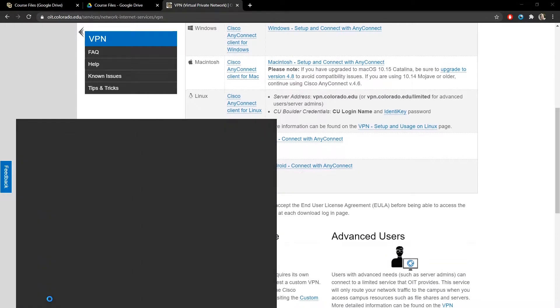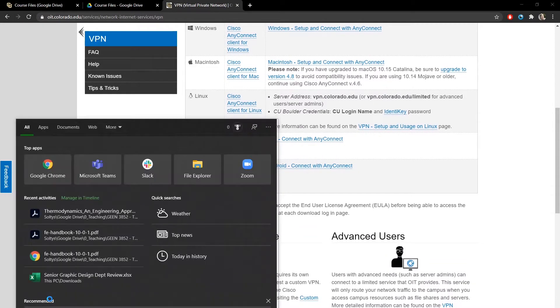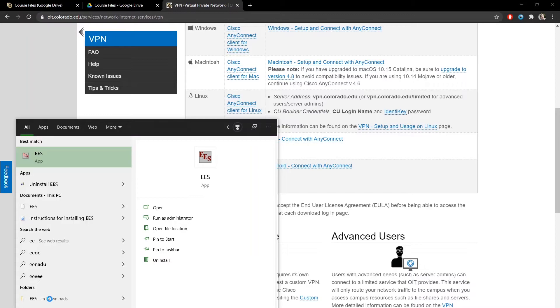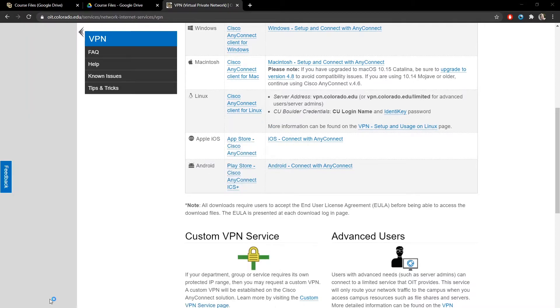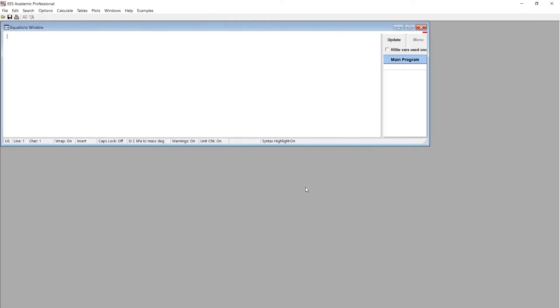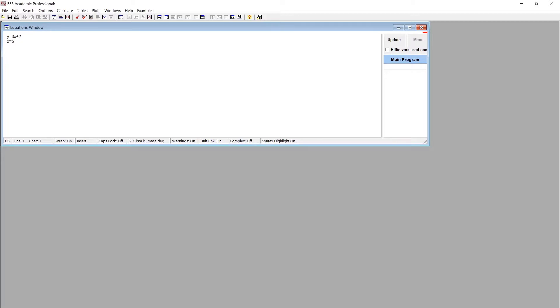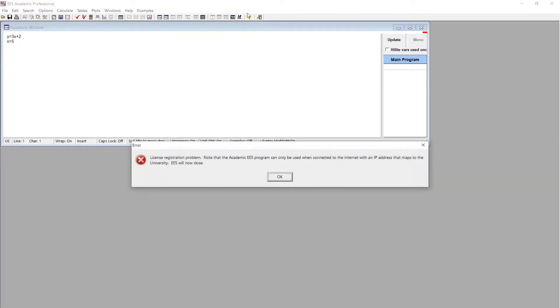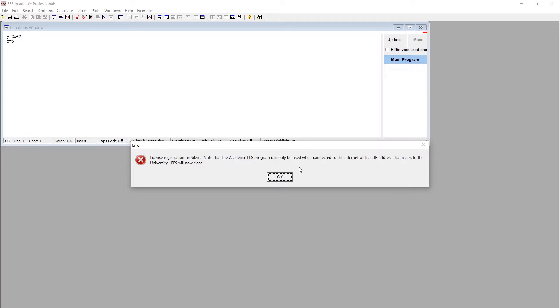But I can go ahead and launch EES now. So if I run EES, if I'm not connected to CU's network, it's going to be kind of tricky because it's going to launch just fine. It looks like it's installed okay. And I can start typing stuff in. I might do, like, Y equals 3X plus 2 and X equals 5. And then I might try to run that code. And it's going to say, oh, no, I can only use when I'm connected to the IP address. And if I didn't save it, it just closes the program, and that's super annoying.